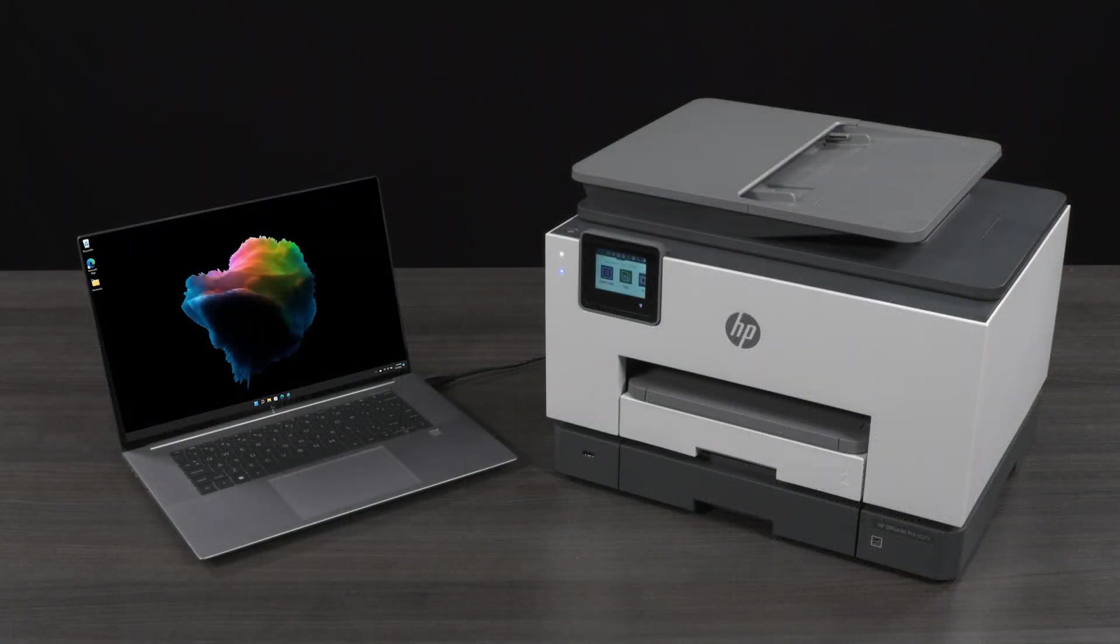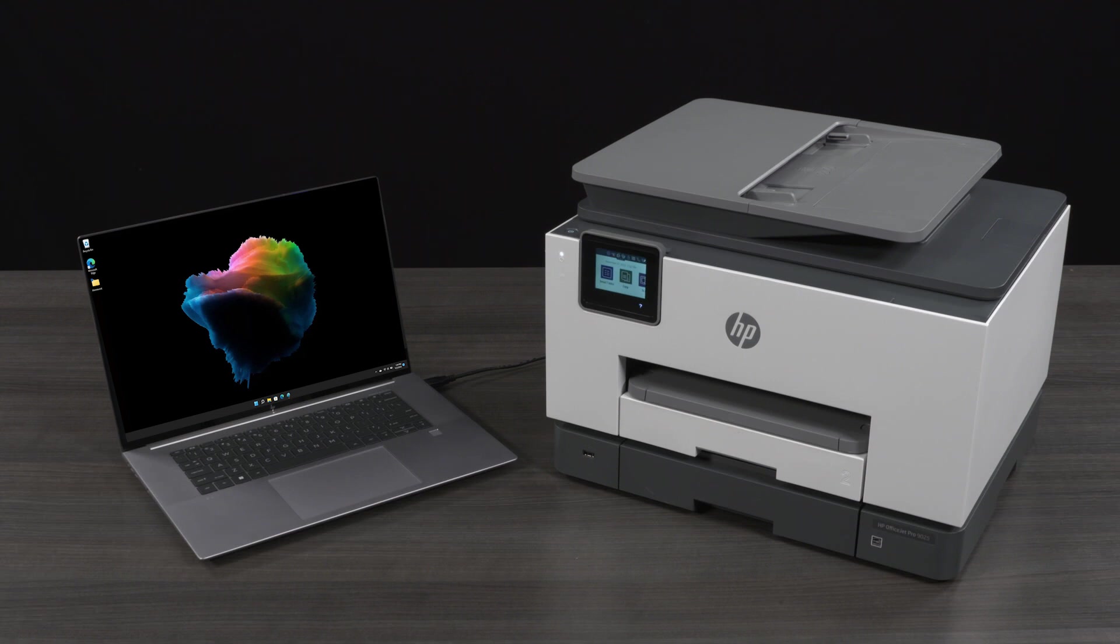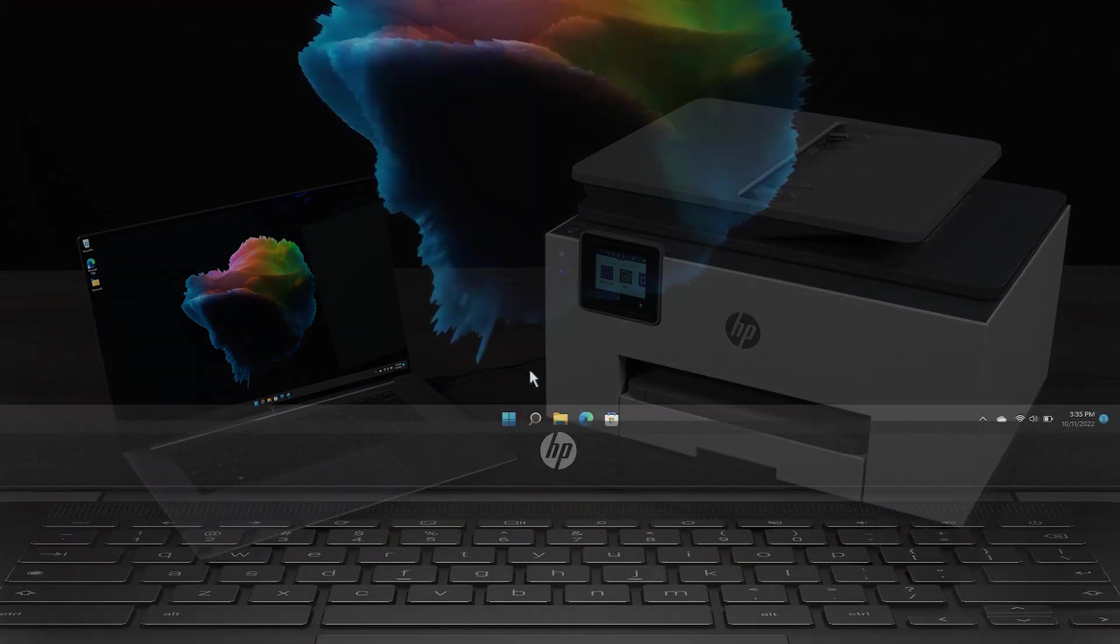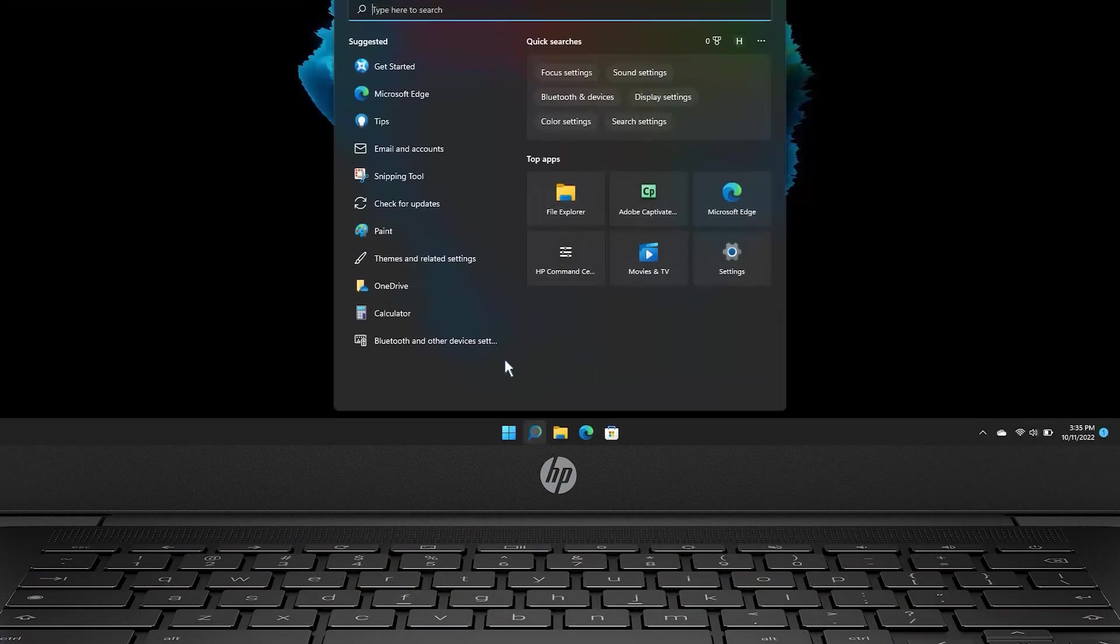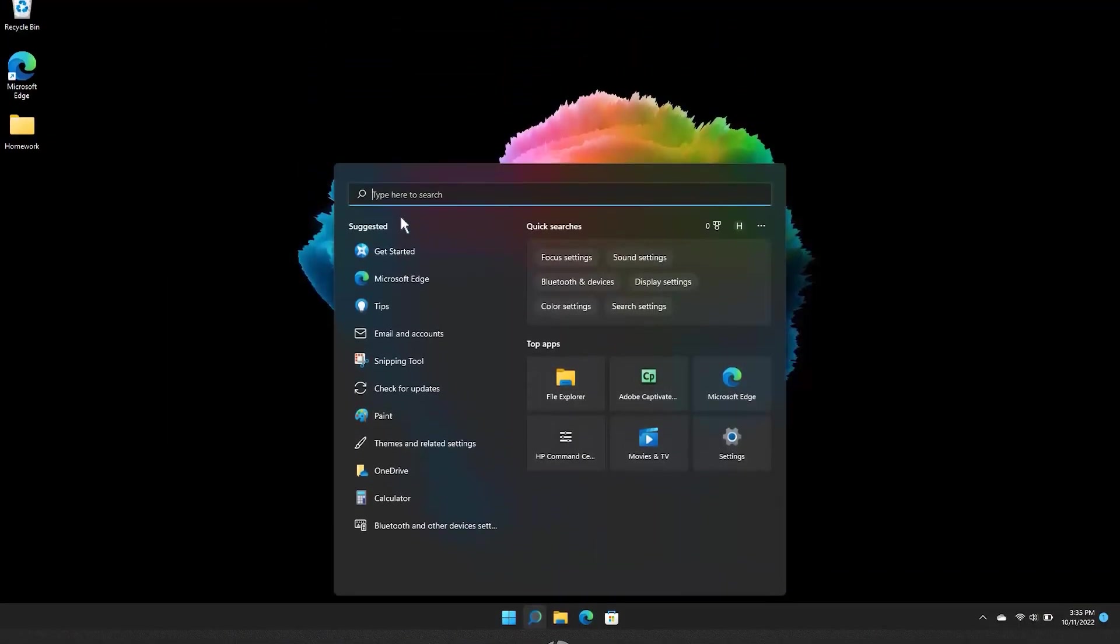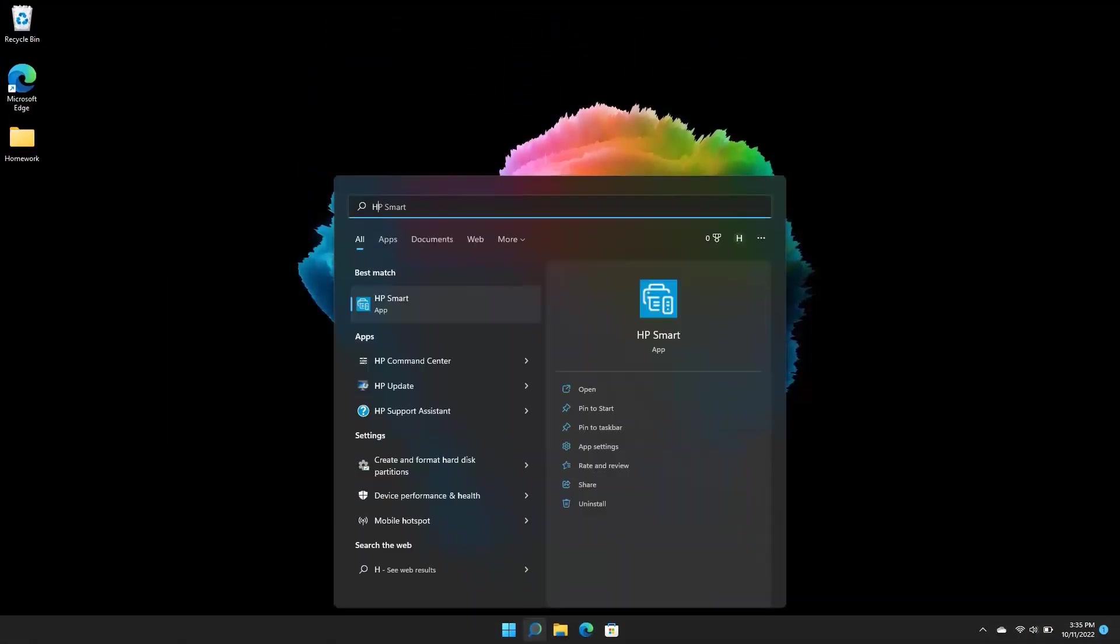If you previously used the HP Smart app to set up the printer with a USB connection, remove the printer from HP Smart. To do this, search for and open HP Smart.